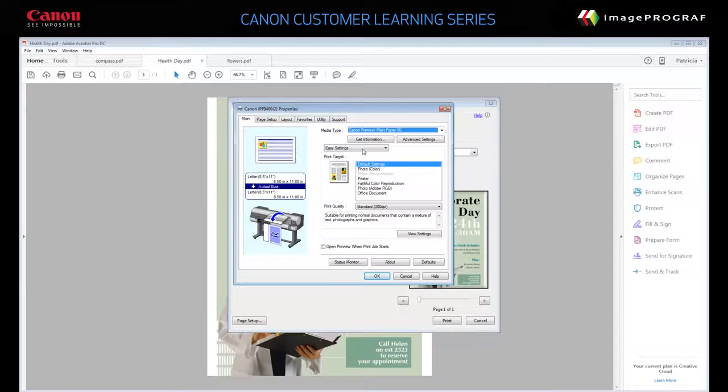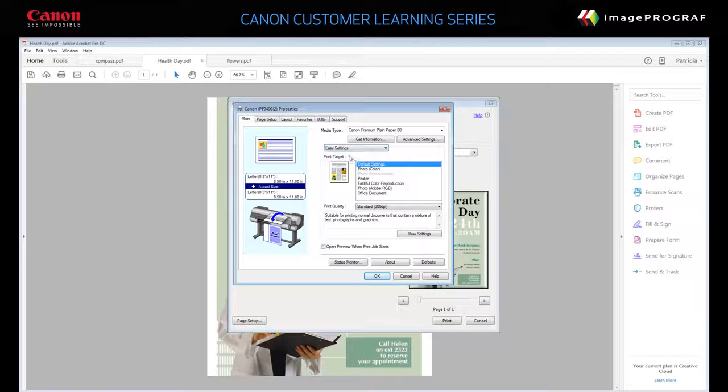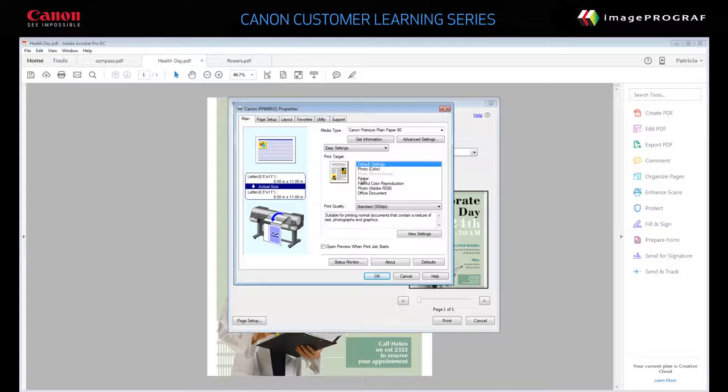Specify Easy Settings. Specify a print target. Select Poster.